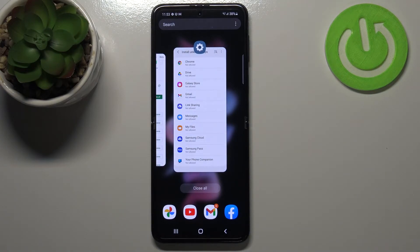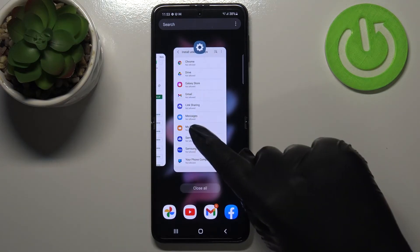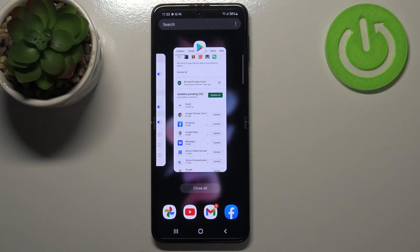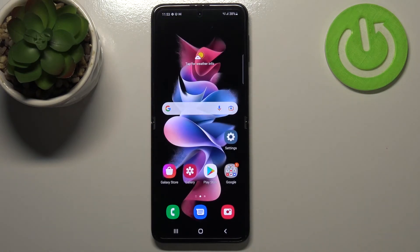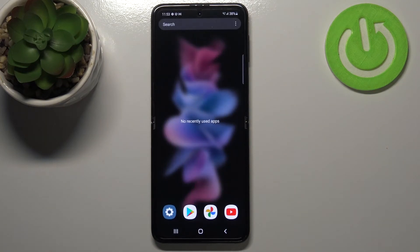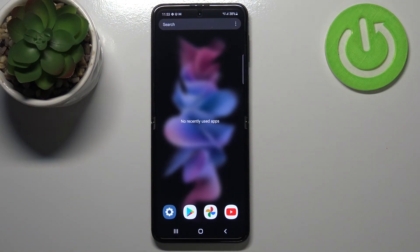Of course you can close only one of them by swiping it up like here. But if you'd like to close all of them, just tap on this big option and we go back to the homepage. Let's enter the recents to check — and here we've got no recently used apps, so it means we just successfully closed all of them.